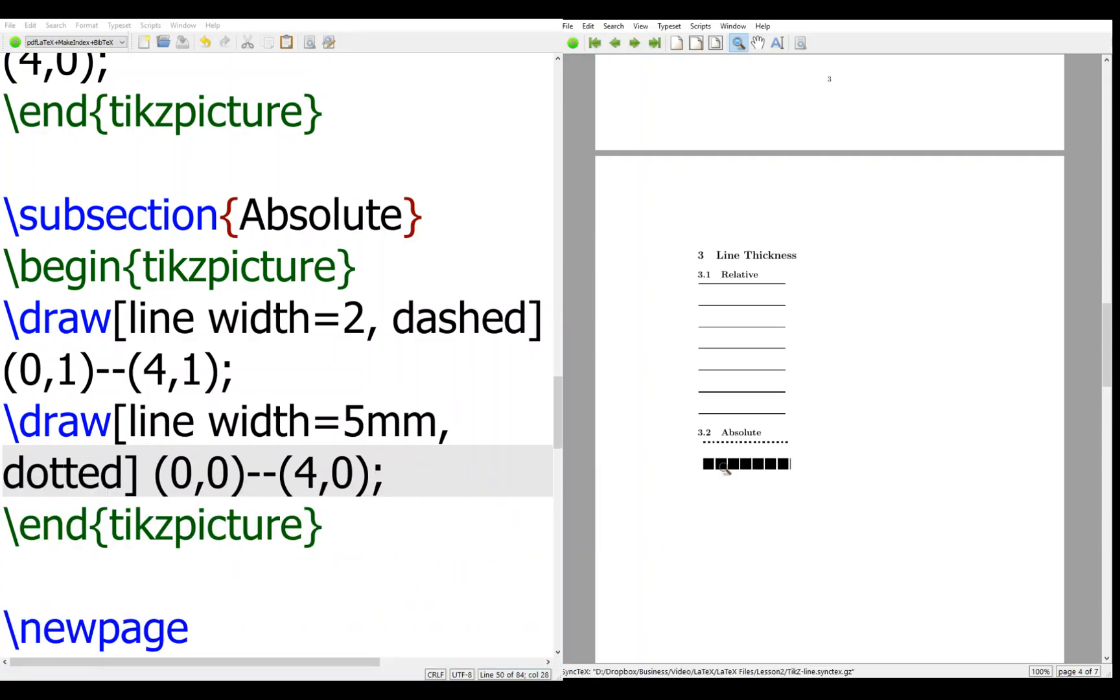So you can see this is how the line looks like. With dotted, then you have a thick line. It's not very clear what you mean by dotted, but you can still use it.